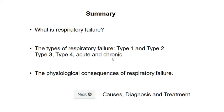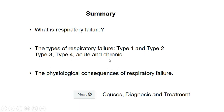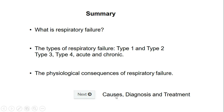So in summary for today's session, we learned the types of respiratory failure. Type 1 and Type 2 are the most widely accepted classifications. We also briefly touched on Type 3, Type 4, and acute and chronic respiratory failure. We talked about the physiological consequences of respiratory failure. In our next session, we will learn what are the causes of respiratory failure, the diagnosis, and the treatment.